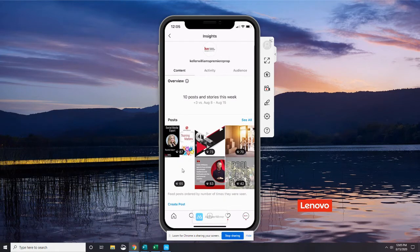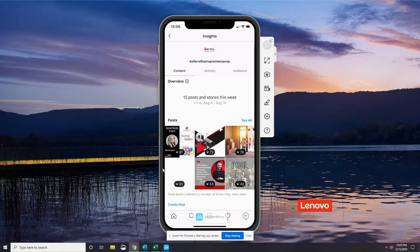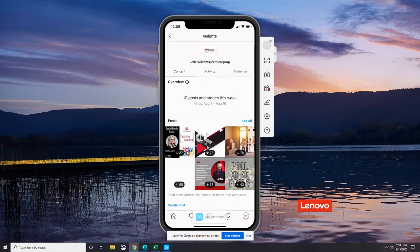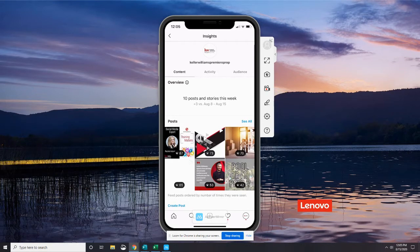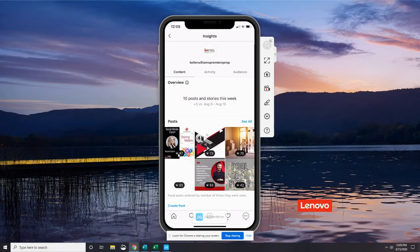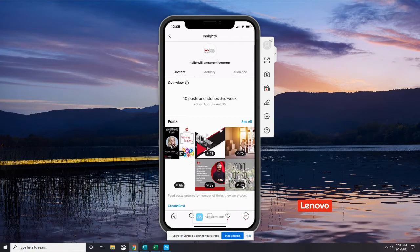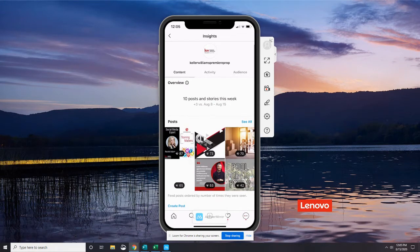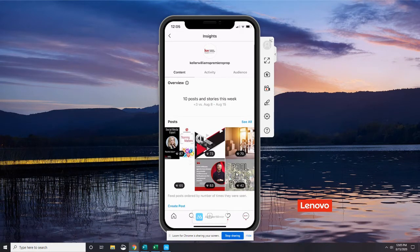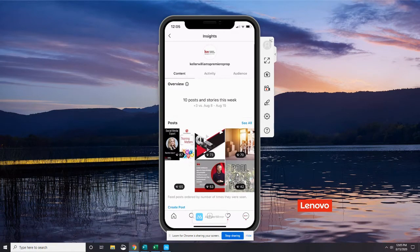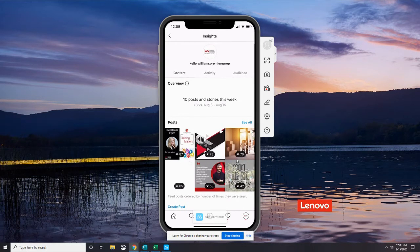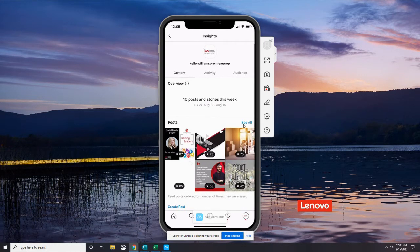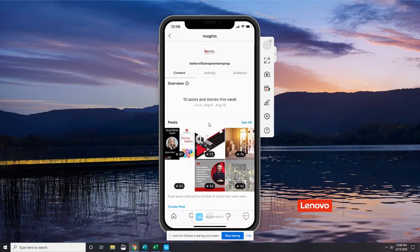But these are in order of the most interactions, the most views, the biggest reach. So this post got 87 views this week, and this one got 42, so it's showing them in order of most views. Now, from here, I can go ahead and click the See All button, and that will give us some more options I'm going to show you in a moment.